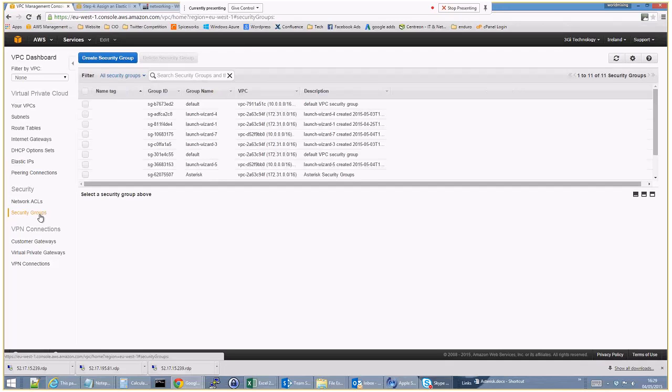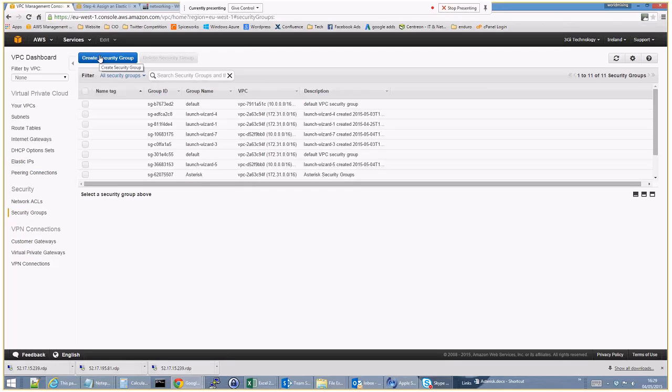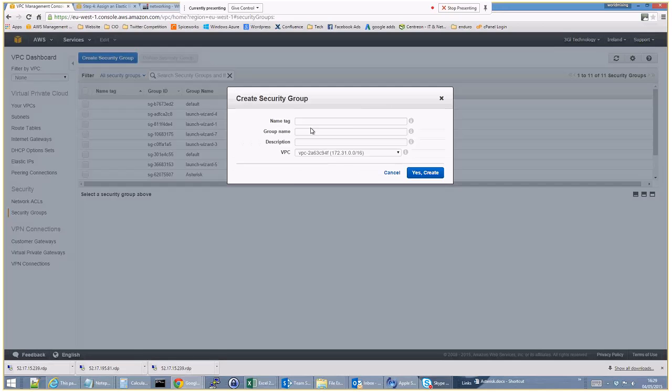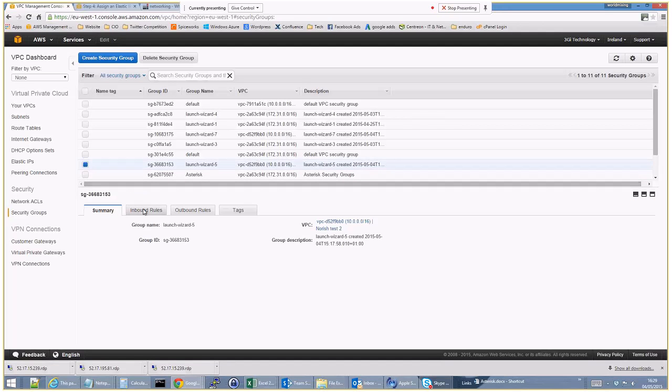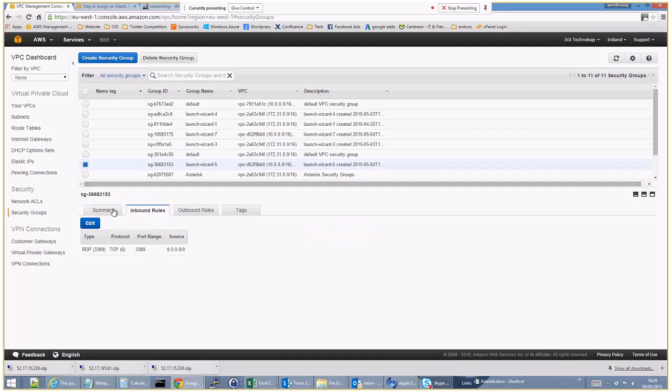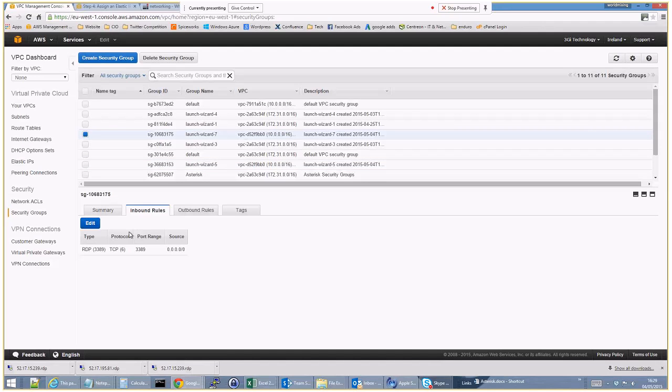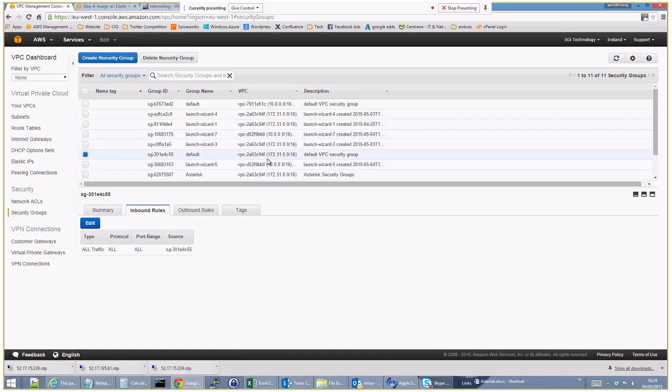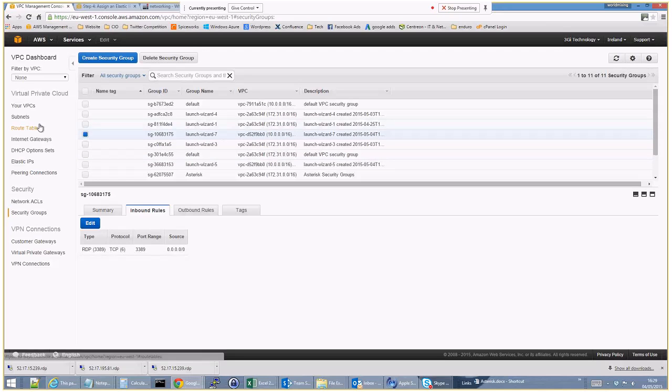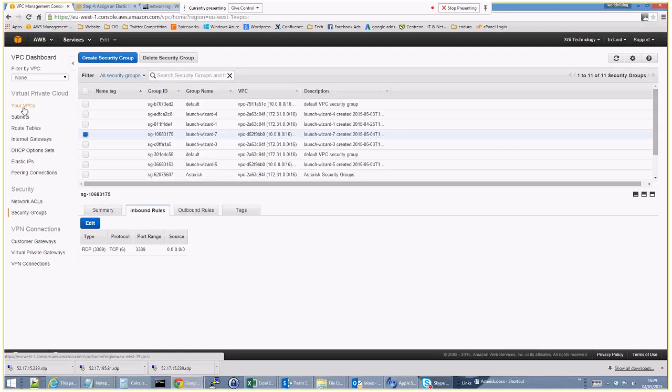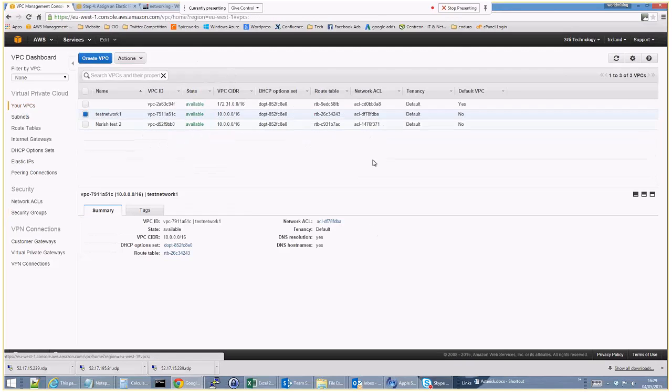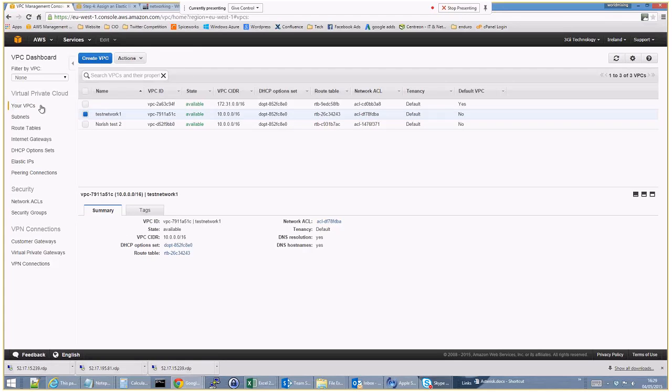It obviously creates the ability for you to have a DHCP process. All of the VMs within Amazon that you launch get their IP addresses automatically. This is the only way you can't actually manually select them as far as I'm aware. Elastic IPs, this gives us the ability to have external IP addresses connecting in. We'll come back to that. Access control list, security groups. And what you're seeing here, if I create a security group.